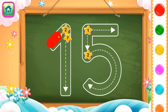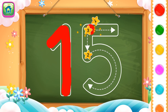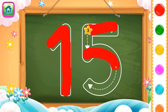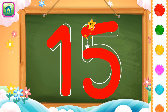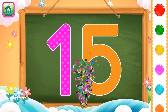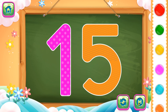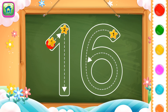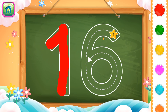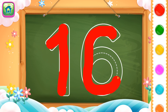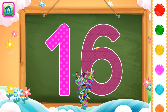First we will trace number 1 and then we will trace number 5. So this completes number 15. Spectacular! Next number is number 16. First we will trace number 1 and then we will trace number 6. So this completes number 16.